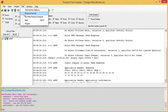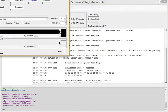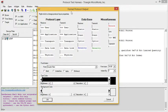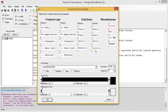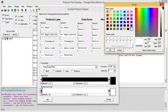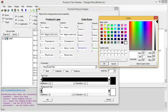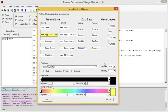We can also fully customize the colors and fonts displayed in the test harness. Here we have the protocol output formatter. By default, errors are red, received security messages are blue, and transmitted security messages are green, but we can customize this any way we want. For example, we can customize received application messages — let's use black text on a gold background.